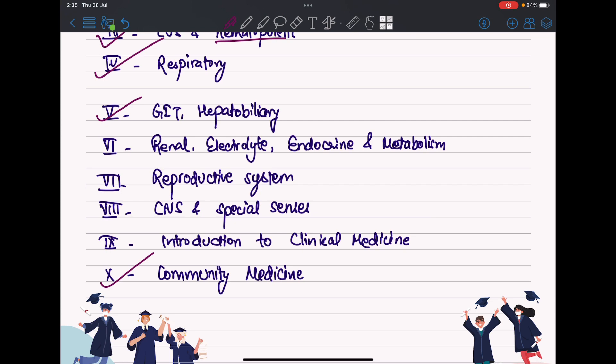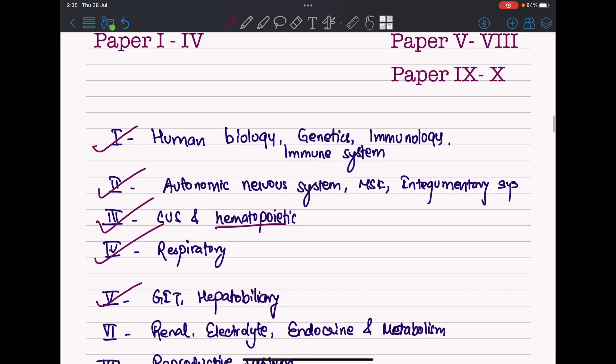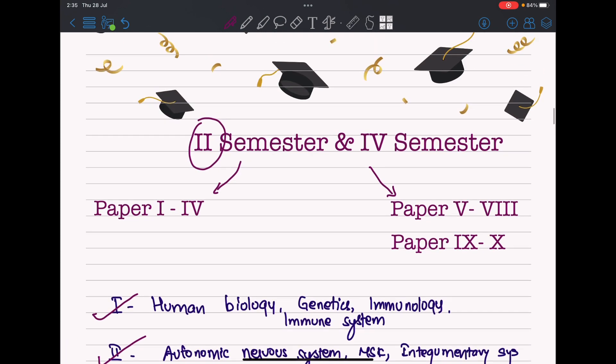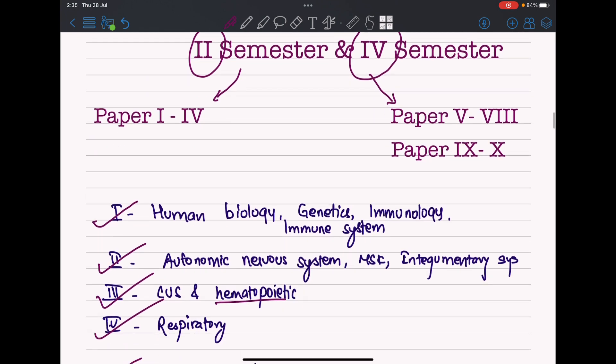Papers five to ten, given at the end of your fourth semester, cover various systems: GIT, renal, reproductive, CNS, clinical medicine, and community medicine.